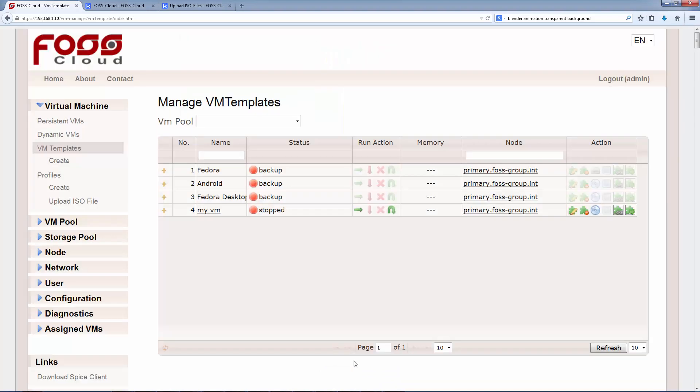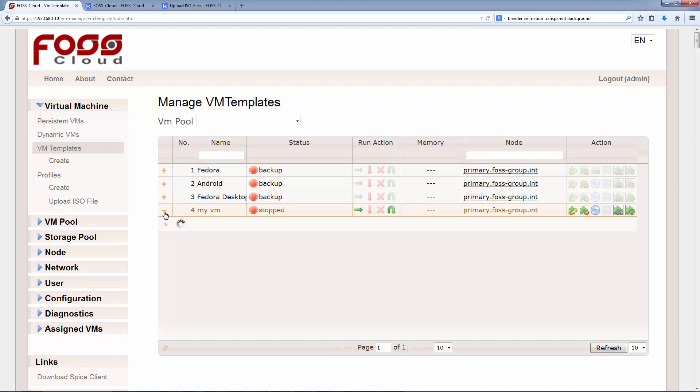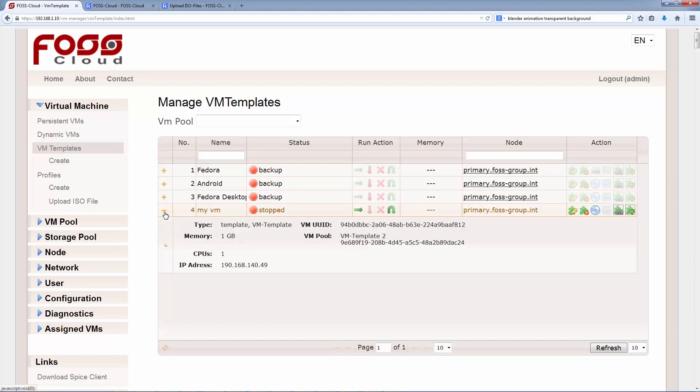FOSS Cloud has now created an empty disk. Now we can see our virtual machine on the FOSS Cloud. Let's go through the management of this VM. On the left side, we see the plus. There, we can see all information about the VM, especially IP address and UUID are useful in case of support.